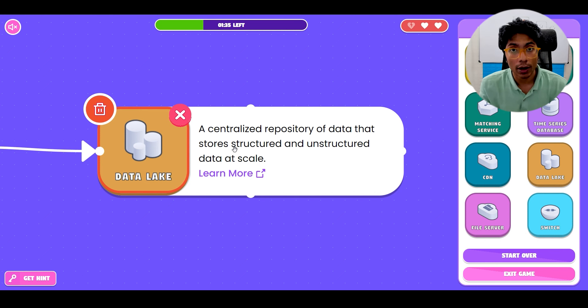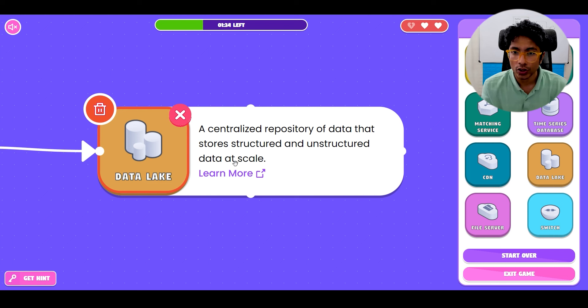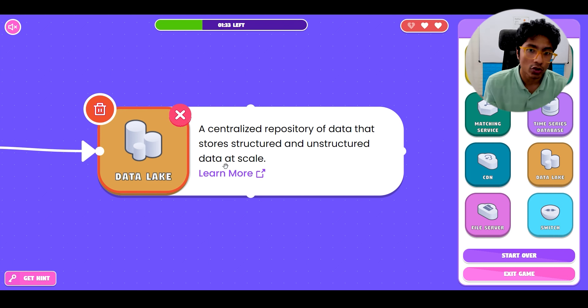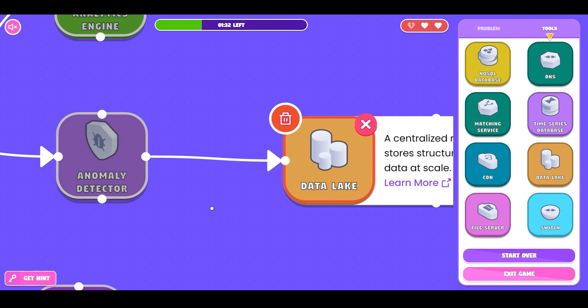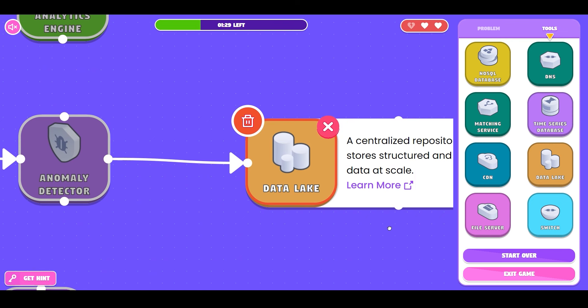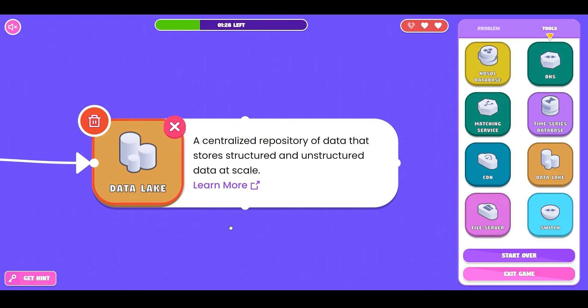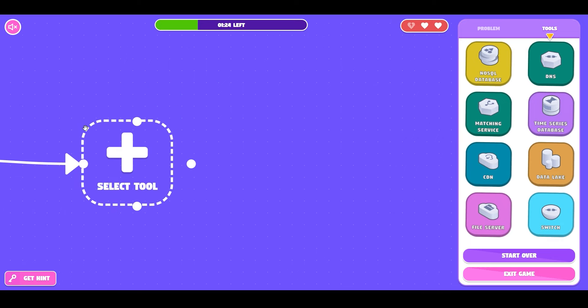As usual you can click on the component to get more details. In this case you can see that a data lake is a centralized repository of data that stores structured and unstructured data at scale. In this case it's connected to an anomaly detector which doesn't really make sense. How is an anomaly detector going to be reading data directly from a data lake? Let's try something else.